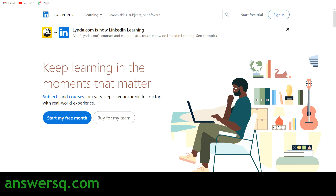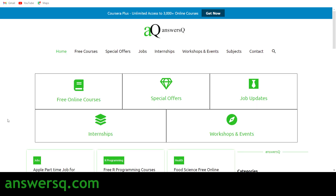To get that list, go to answersq.com — I've given this link in the description. Click on it and land on the home page. Here you can see different things like special offers running on different e-learning websites, job updates, internships, workshops, and other online events. For courses, simply click on 'Free Online Courses' here.